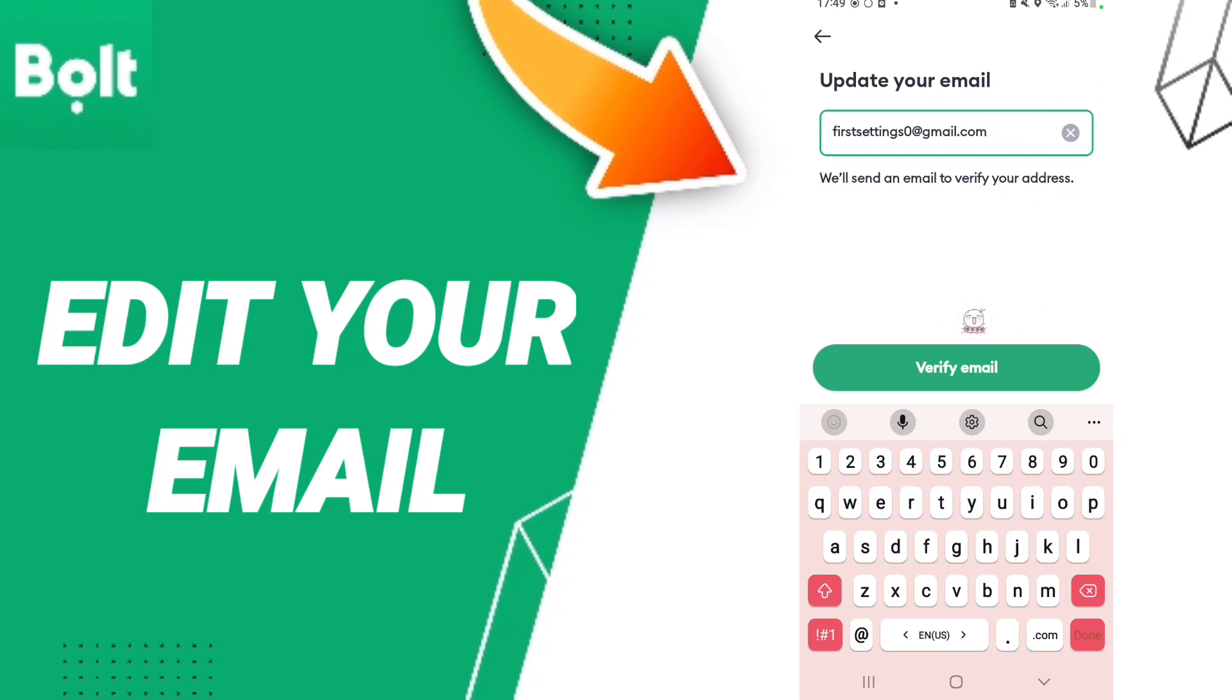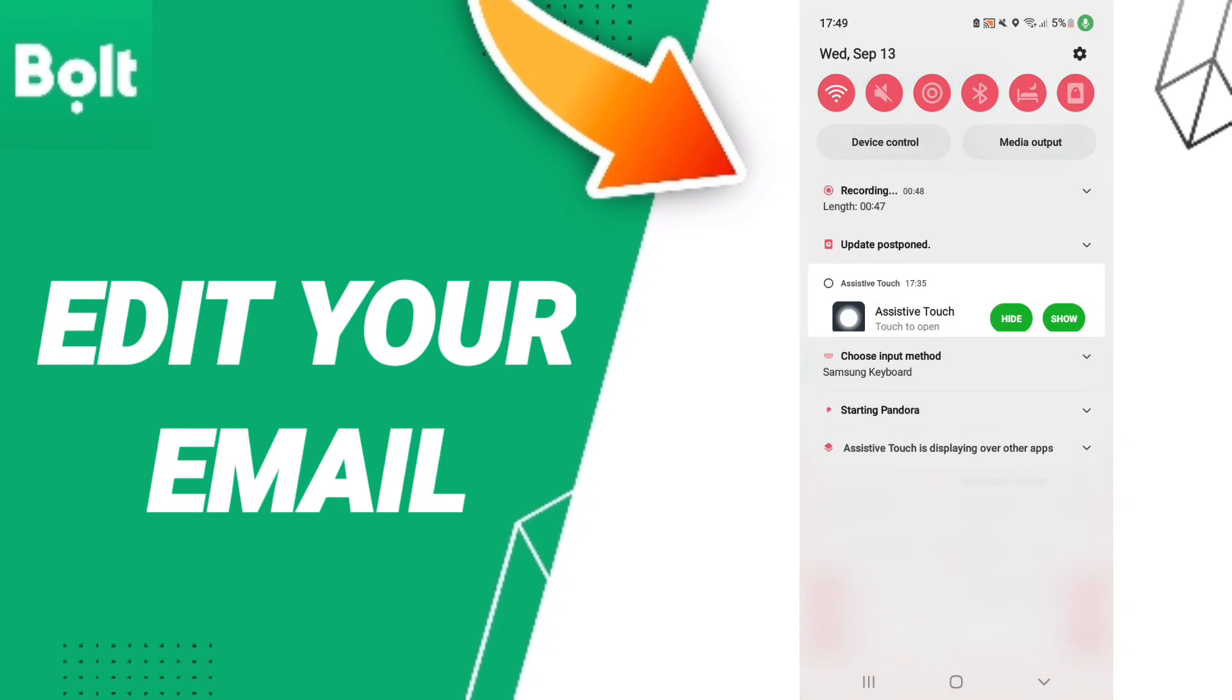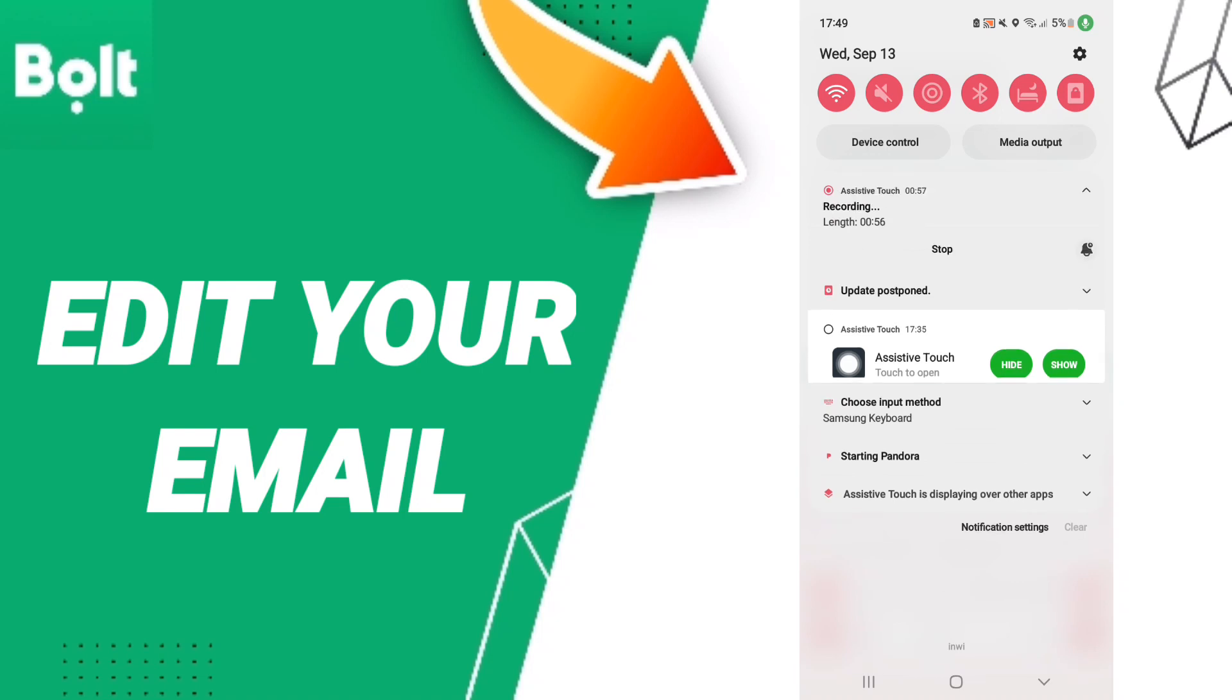...can click here to verify email as you see. So please don't forget to support us by liking and subscribing. See you next time in another video, and thank you for your attention.